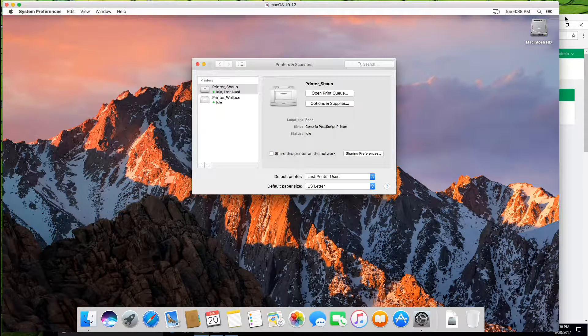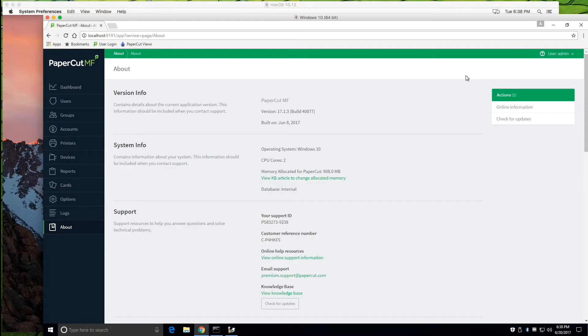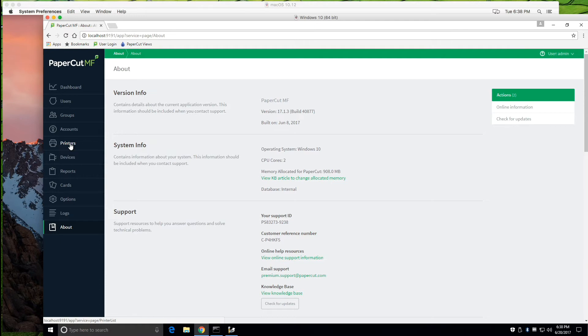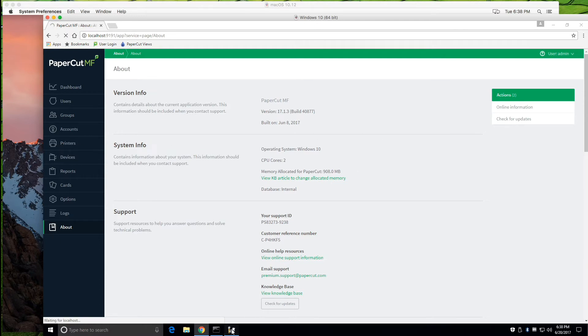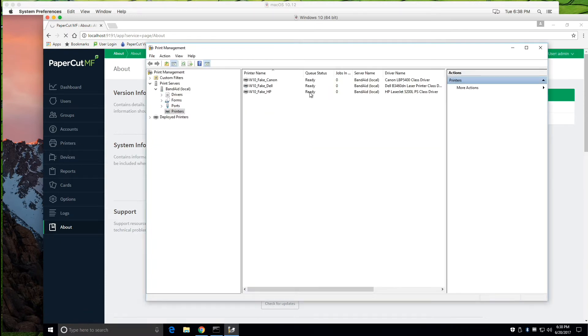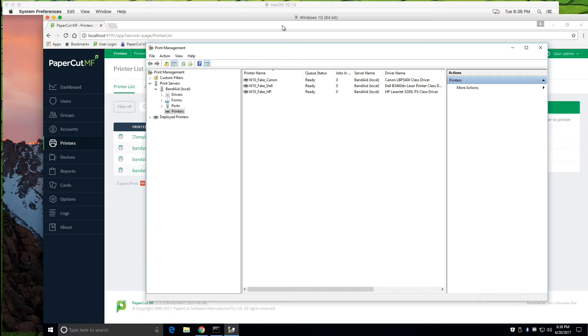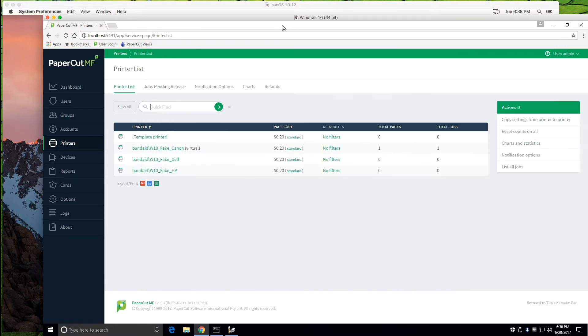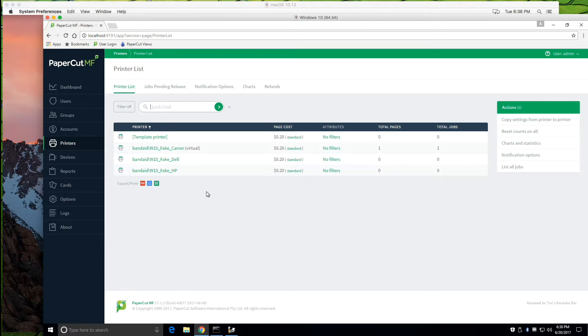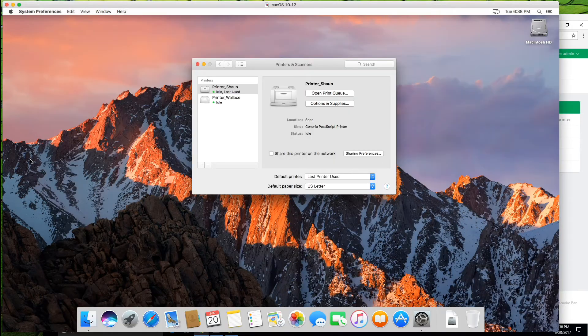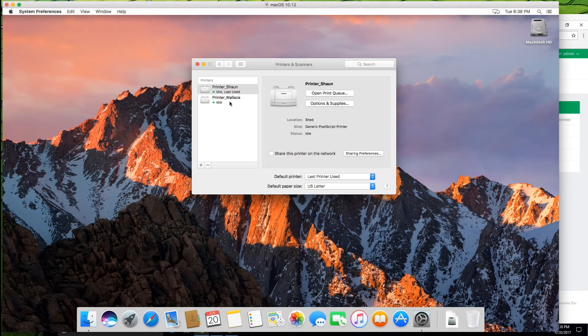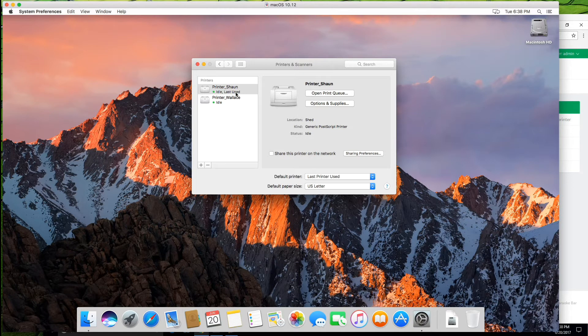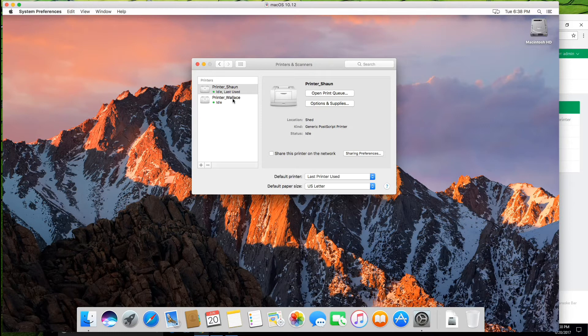So on the PaperCut side, if you go into the PaperCut app server and take a look at the printers, you'll actually see these three local printers that we have here will be the ones showing up in the PaperCut app server currently. On the secondary server, we have a couple of printers set up already that we want to monitor and we'll actually add a final printer as well to that.